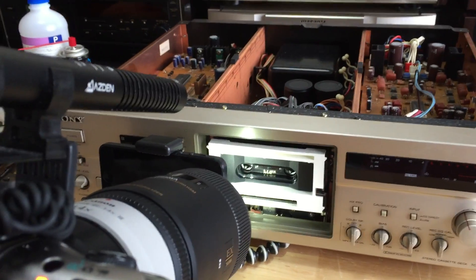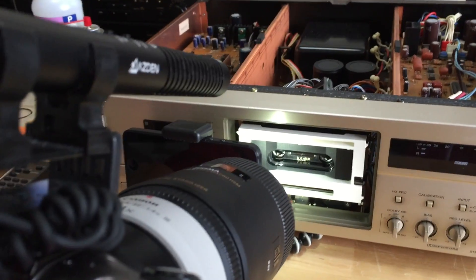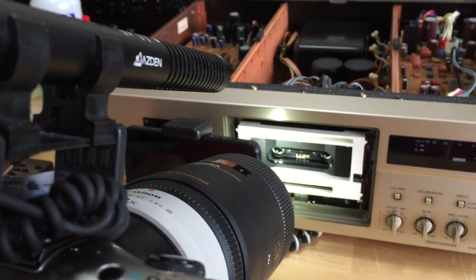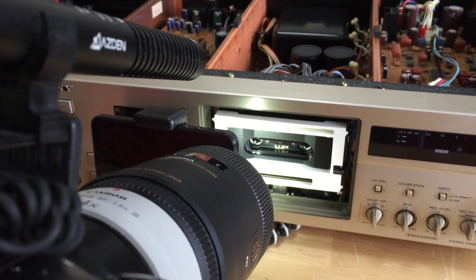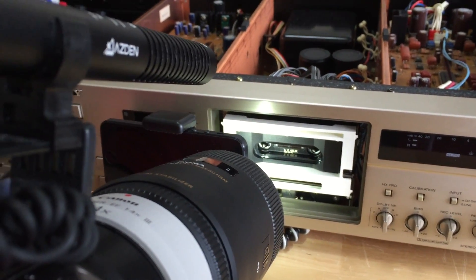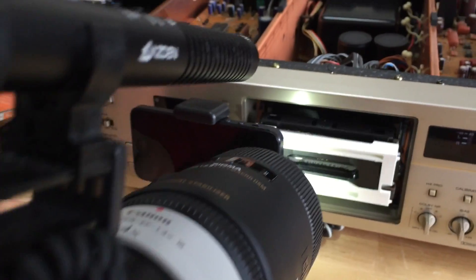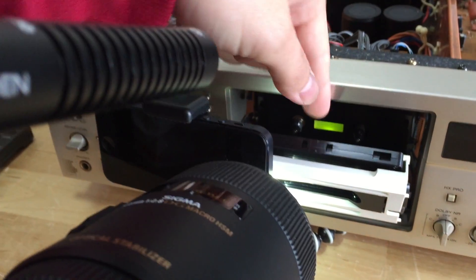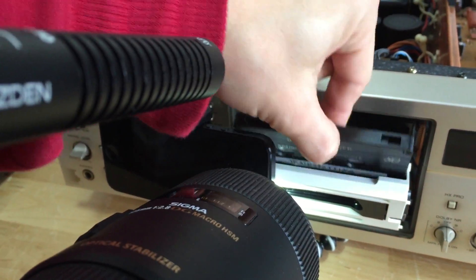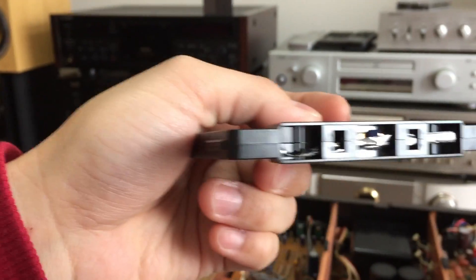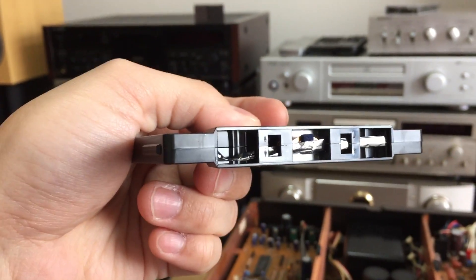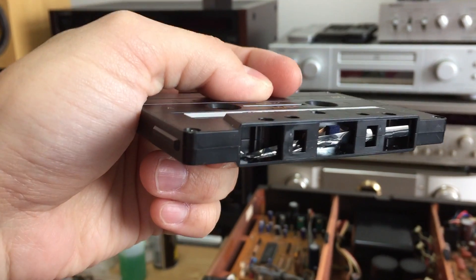So let's take a look and see what happened with the tape. Here we go. And the tape is completely smashed.